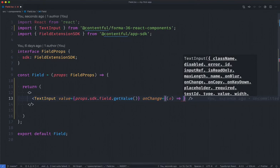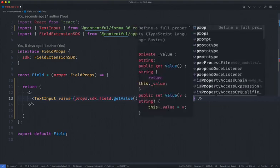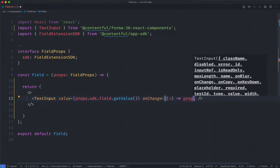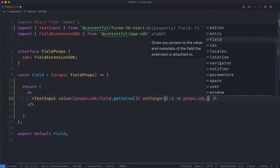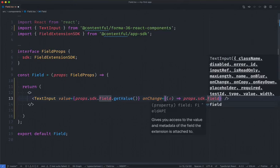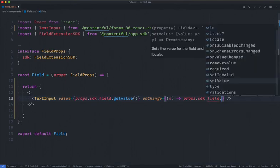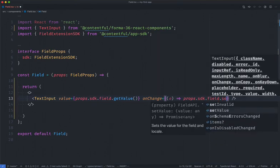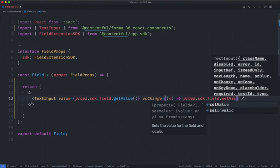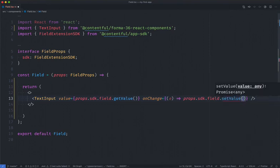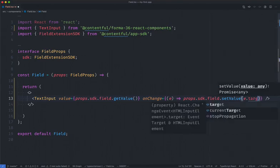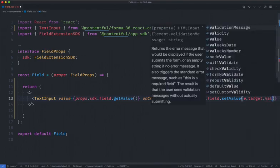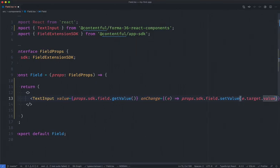And what I want to do is call a function to actually set the value in Contentful. We can do this again by accessing the SDK. So on props, I'm going to access the SDK, I'm going to go into the field because we're manipulating the current field. And I'm going to choose setValue. And we're going to pass the value of the input into our setValue command inside of the SDK.